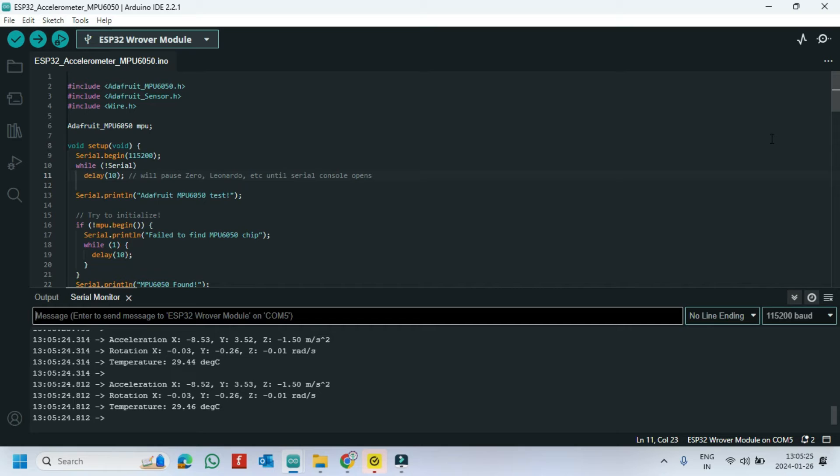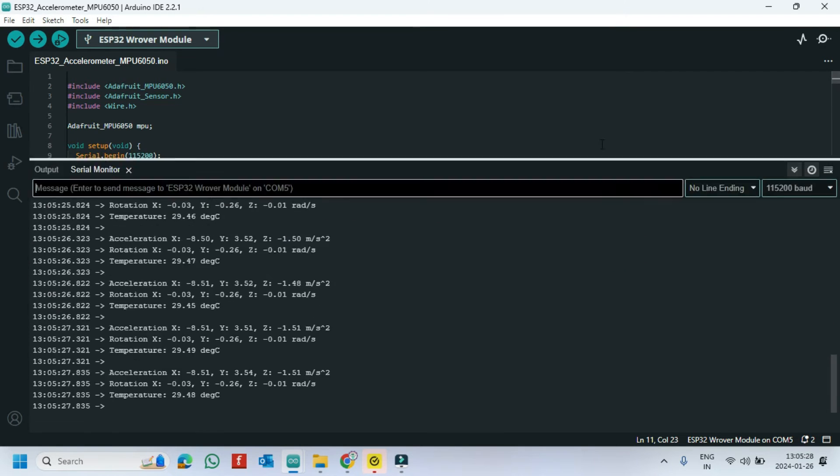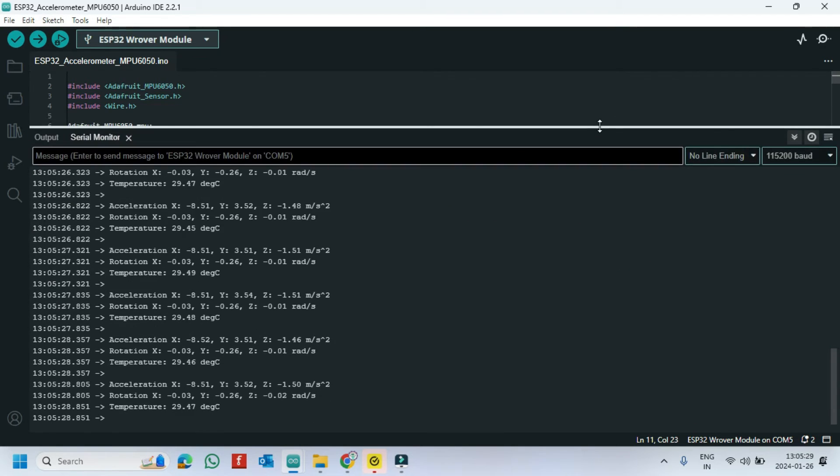All reading related to MPU-6050 sensor are showing in serial monitor.